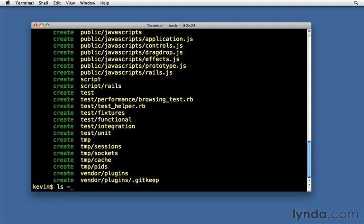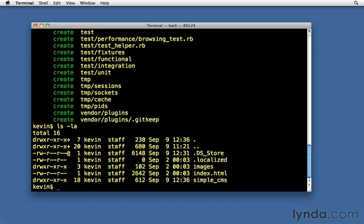That's ls space dash la, or ll if you have that alias, or dir if you're on Windows. And you'll see the folder here created called simple underscore CMS. That is our Rails application.